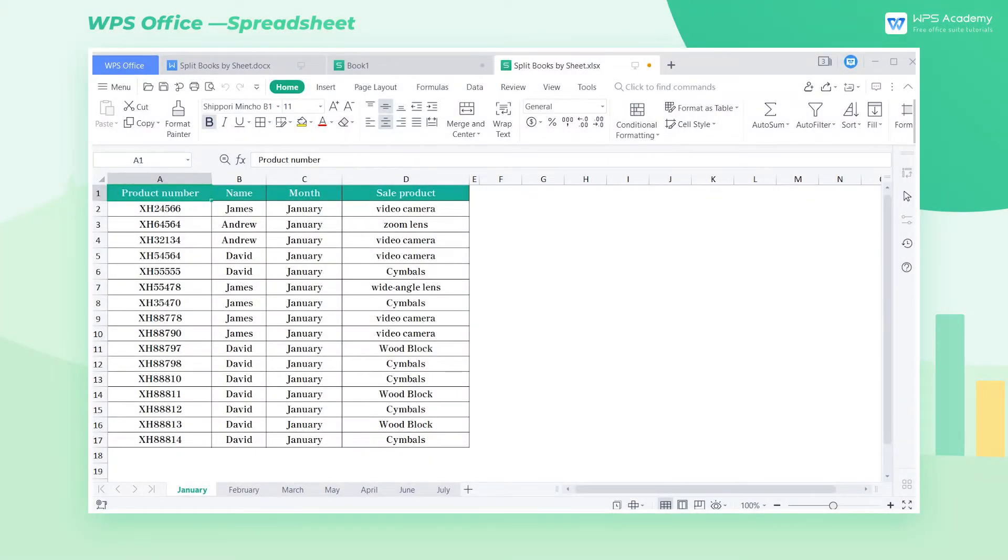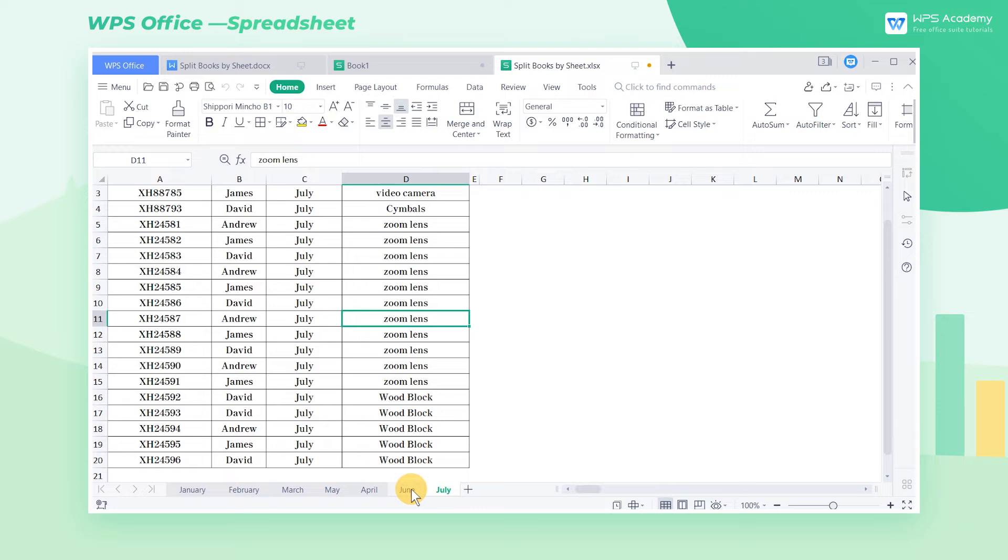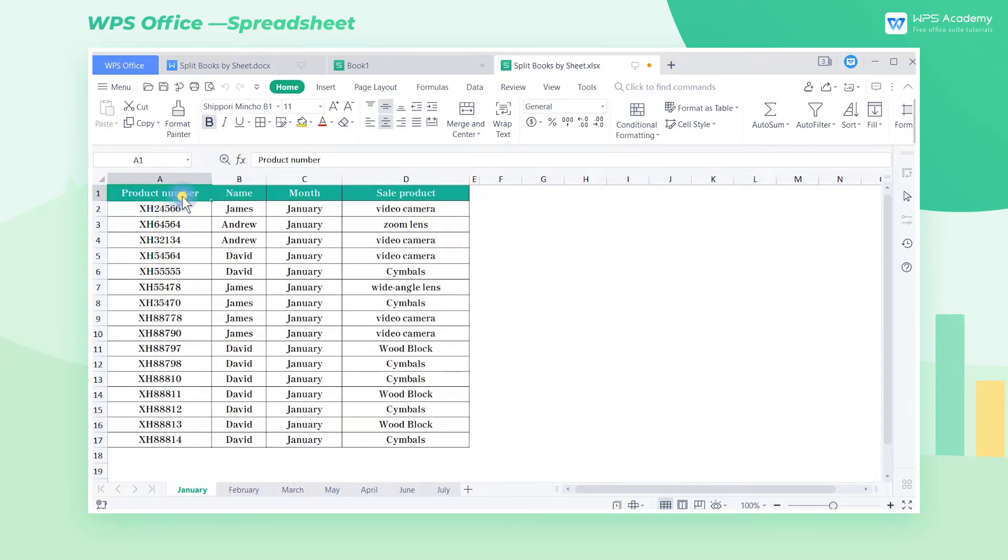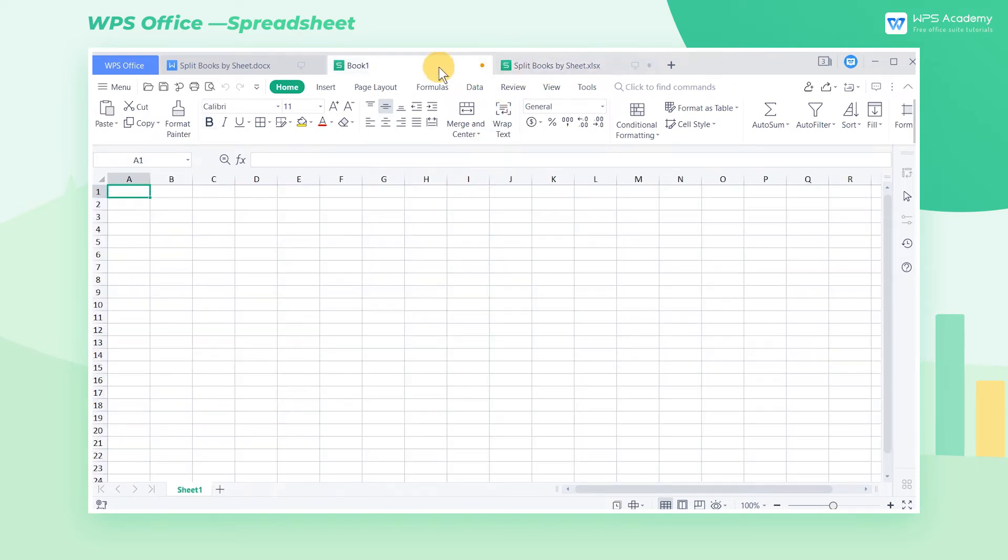Do you know how to split your worksheet? Take this table as an example. Seeing the sales performance from January to July, we need to split the monthly sales into individual workbooks and send them to the leader. It's too cumbersome to copy and paste the data one by one and generate new files.